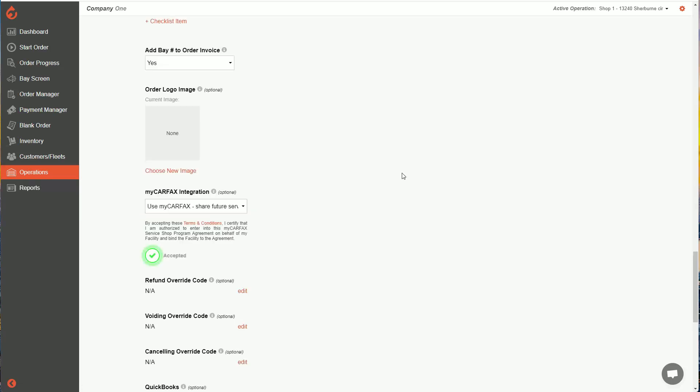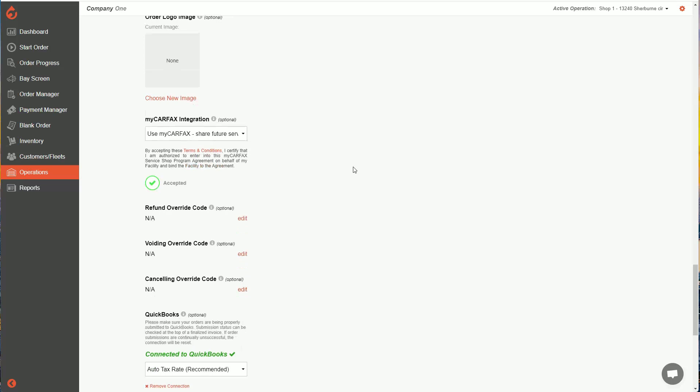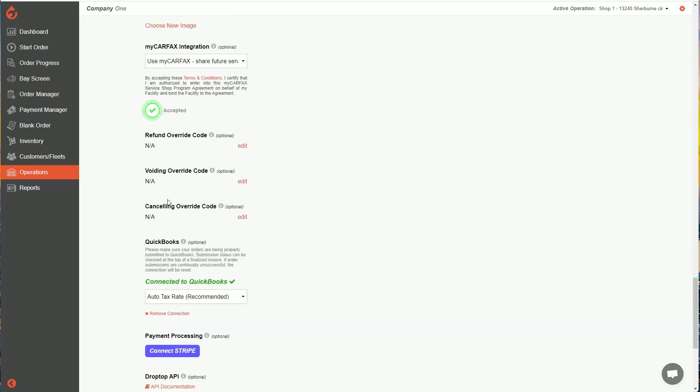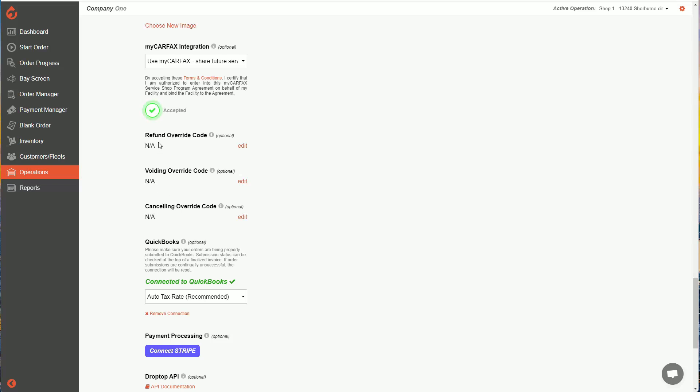Next, we have some override code options. So what these override codes let you do is limit who in the system is able to perform a refund, void an order, or cancel an order. So currently, with none of these set, anybody, any of my technicians or managers can go ahead and refund, void, or cancel an order.